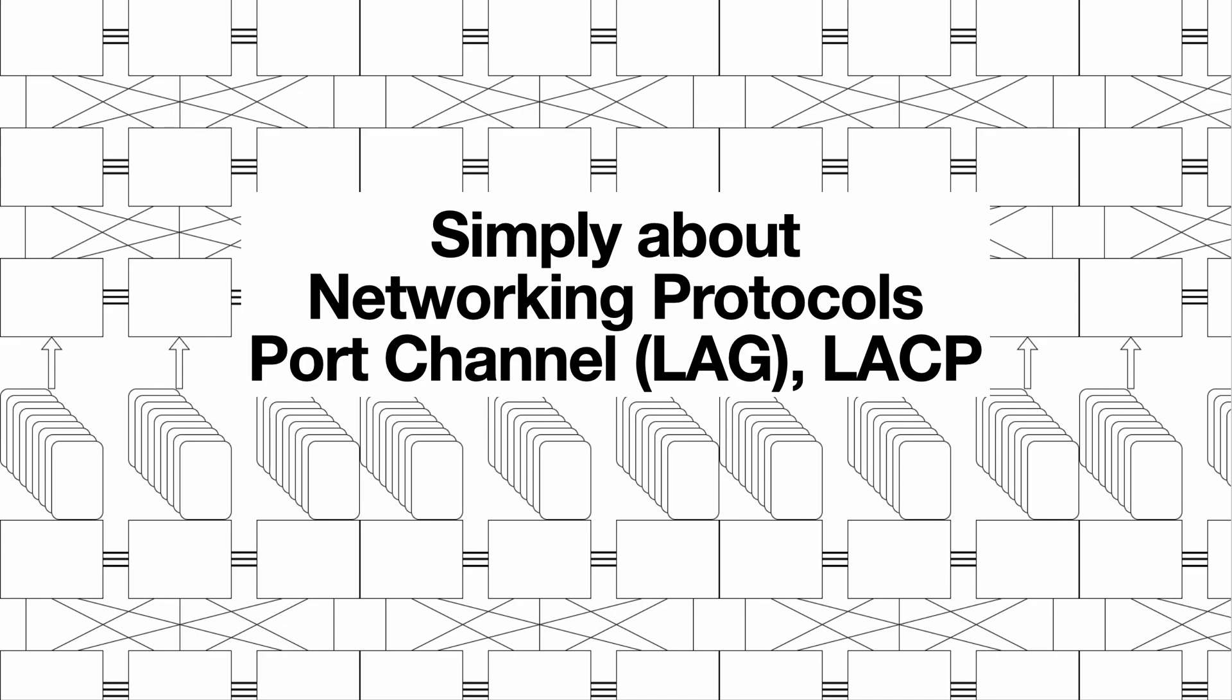Hello, this is Simply About Networking Protocols and today we are talking about Port Channel, also known as LAG, and dynamic protocol for LAG creation, that is LACP.